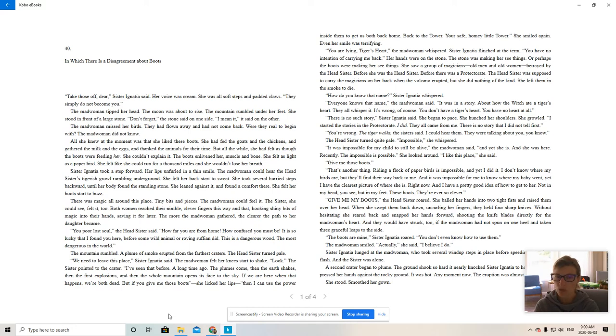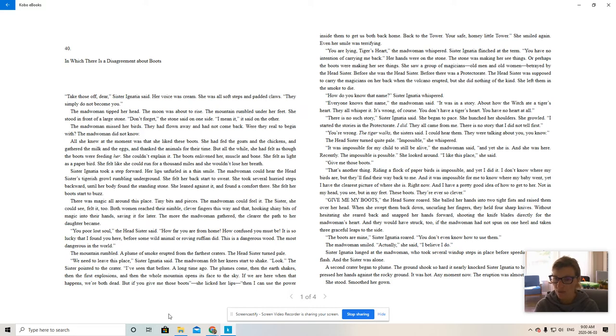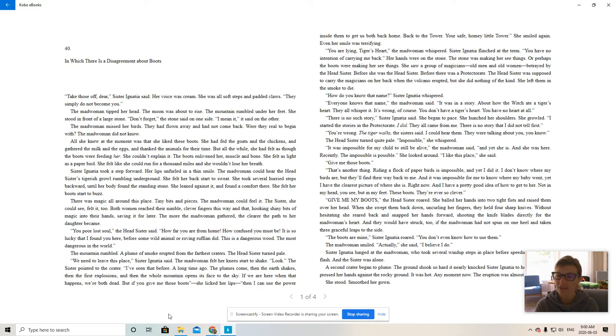The boots are mine, Sister Ignatia roared. You don't even know how to use them. The madwoman smiled. Actually, she said, I believe I do.